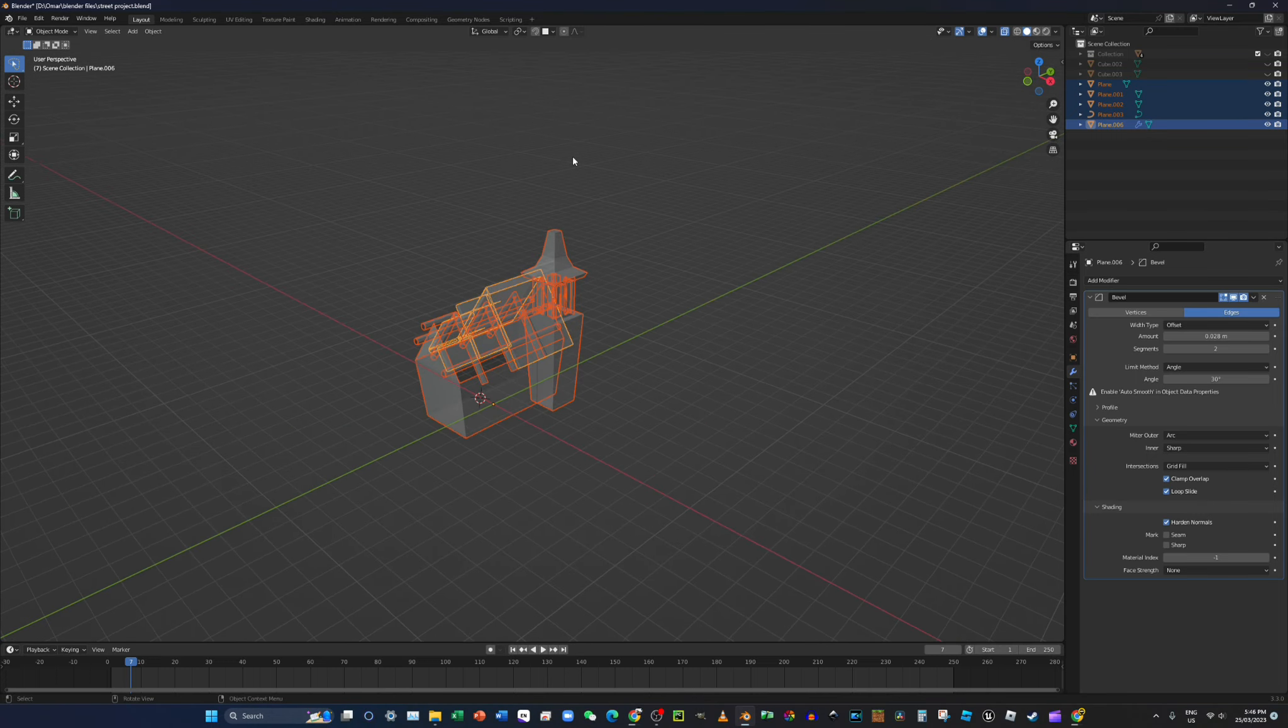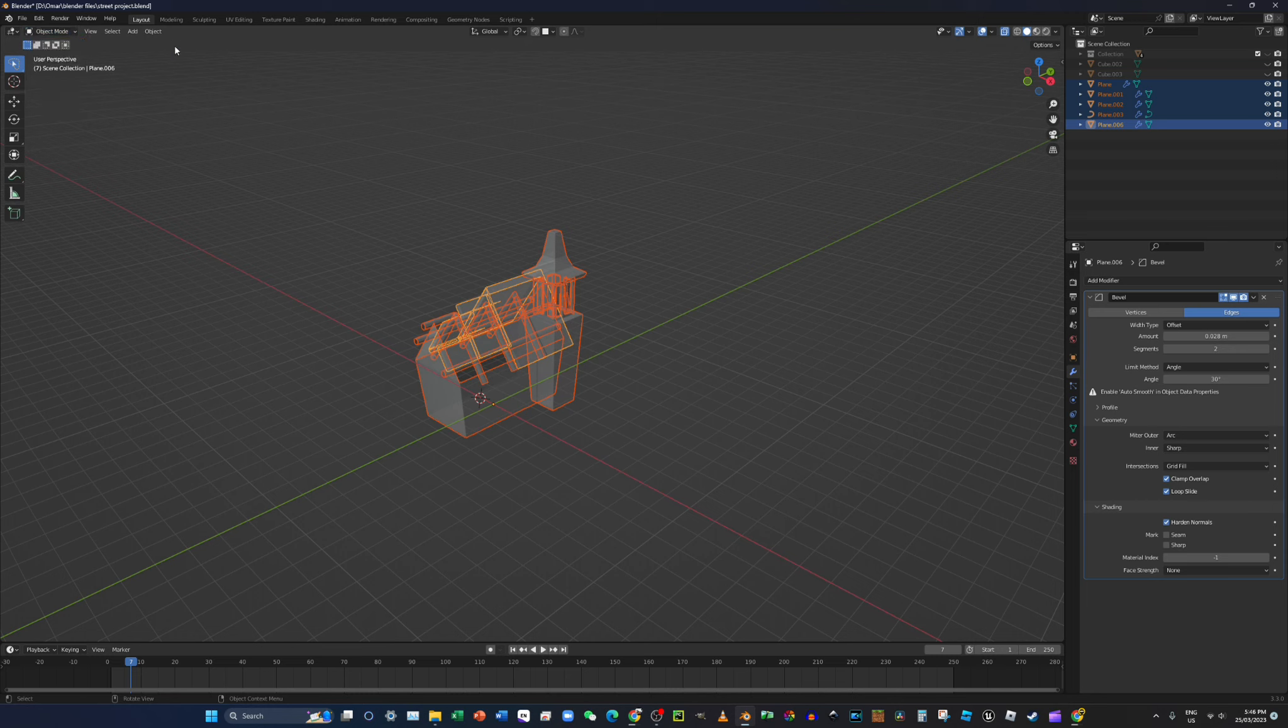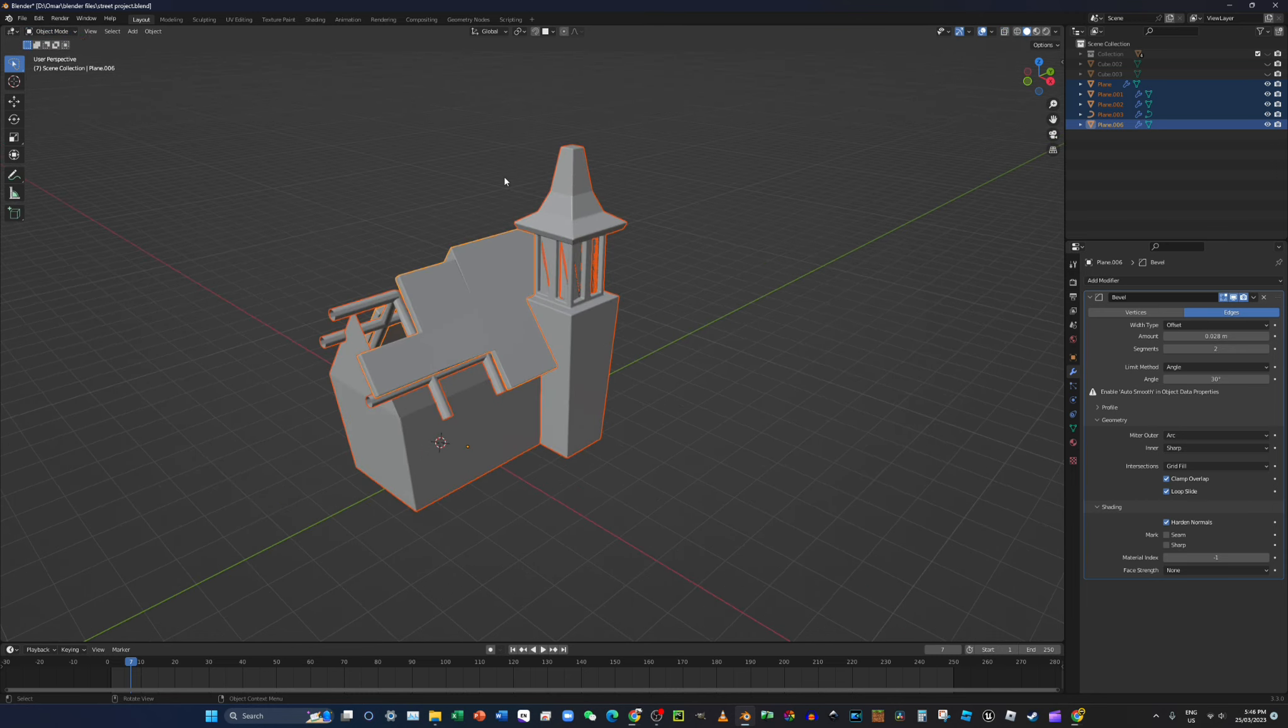Okay, and then press this arrow here and copy, copy to selected. And now you will have this every object. Then it'll copy it to every object.